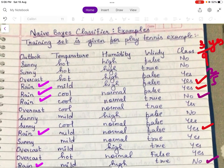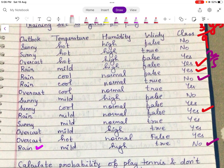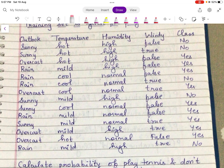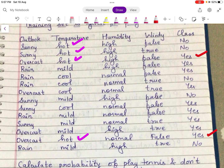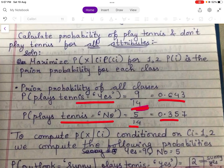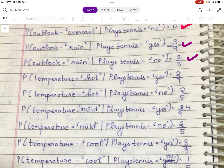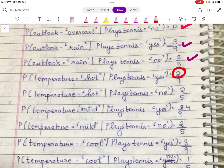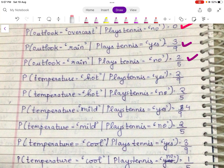All three outlook categories are done. Next, temperature. P(temperature = hot | play tennis = yes): hot and yes rows are 2, so 2/9. P(temperature = hot | play tennis = no): hot and no rows are 2, so 2/5.